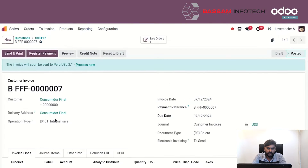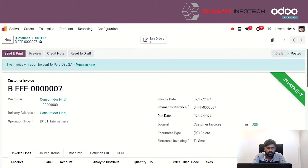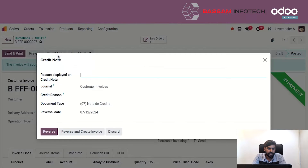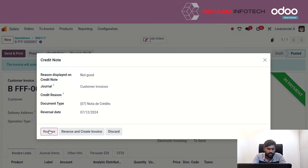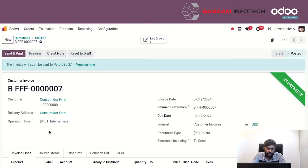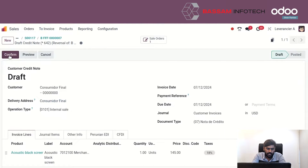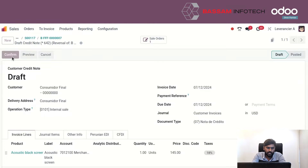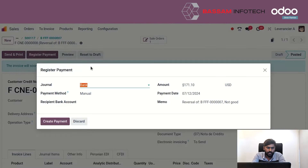Here is the invoice and we can make payment to it. You can see it is in paid status, and we can see there is a credit note option. This is the return of the product for this sale order. We can choose the credit note here. We need to provide the reason why we are returning the product. We can see here the option to reverse this, and now the credit note has been created.